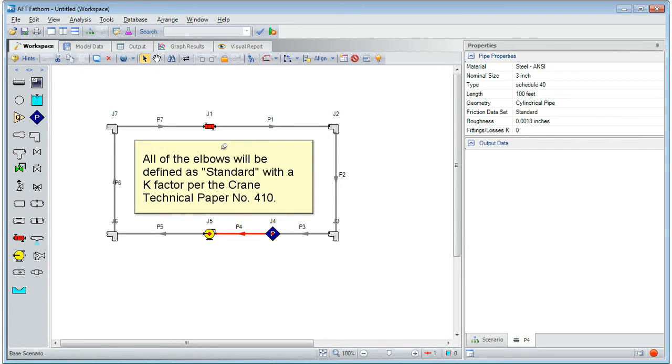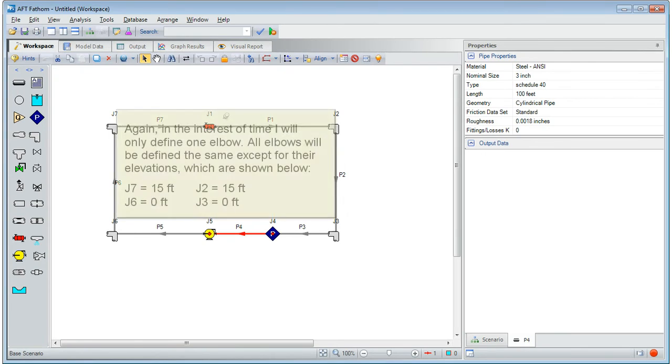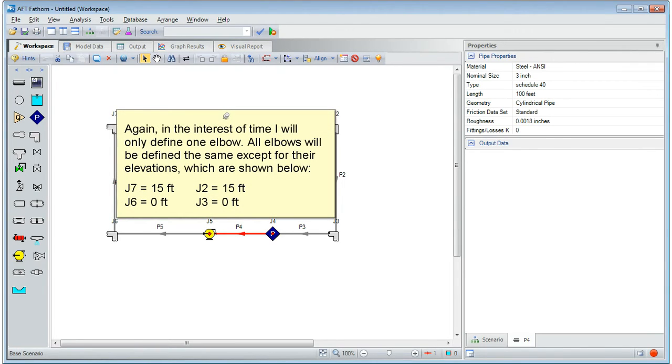All of the elbows will be defined as standard with the K factor for the Korean technical paper number 410. Again in the interest of time, I will only define one elbow. All elbows will be defined the same except for their elevations which are shown below.